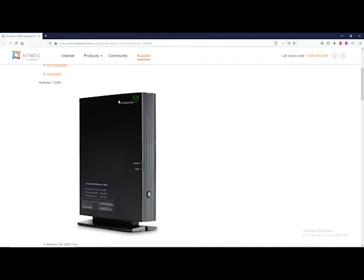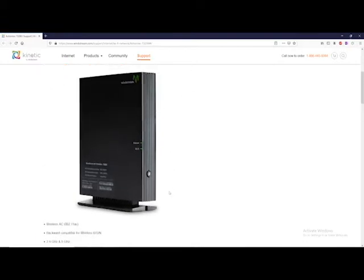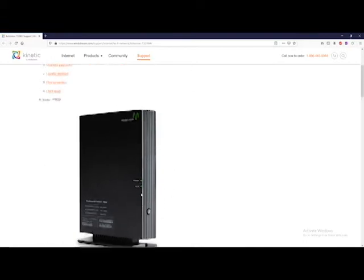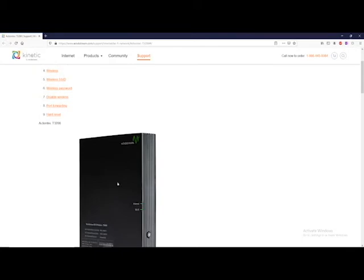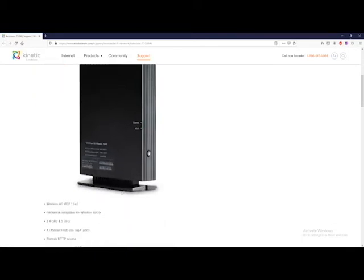I'm going to show you how to port forward this Action Tech T3200 router. If you have a MySQL server, database, web server, or game server on your LAN - any type of server that you want remote machines to access - you're going to need to port forward for computers to access that server on your LAN.